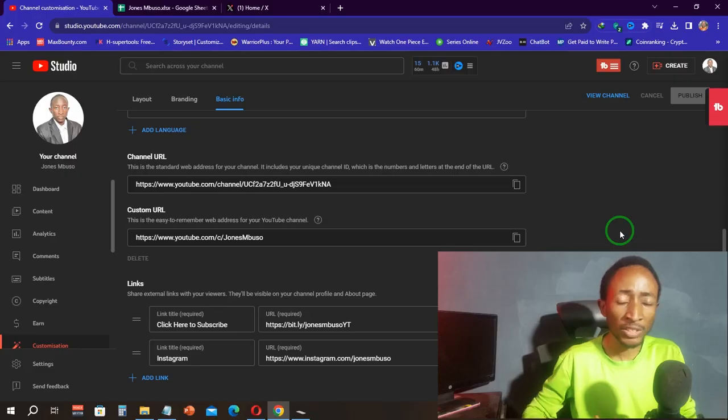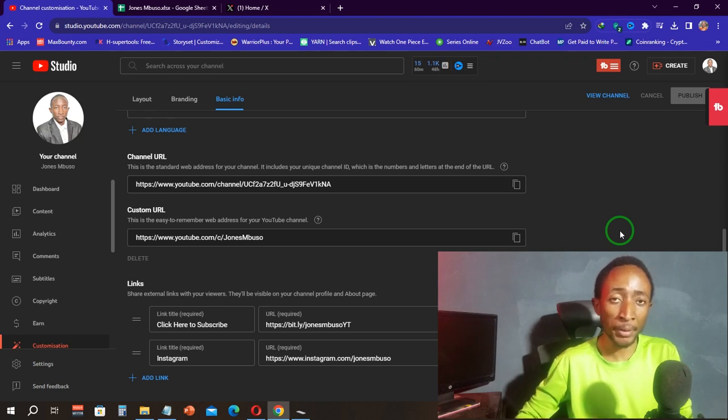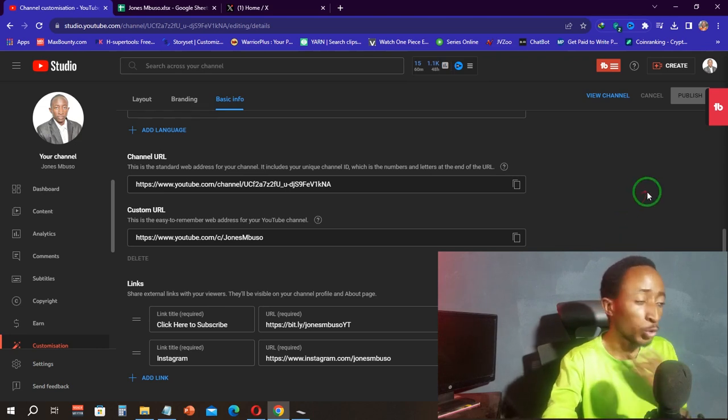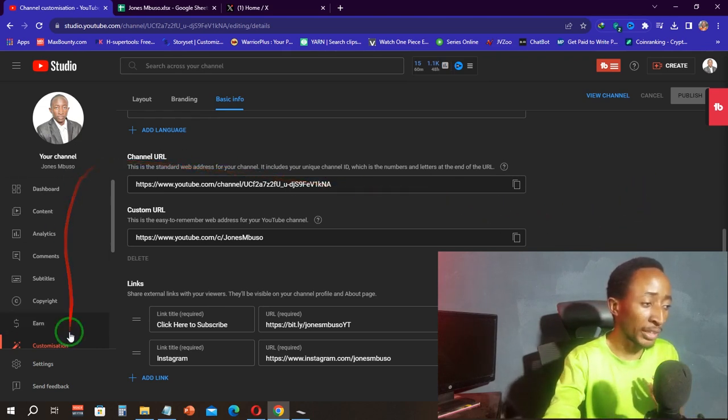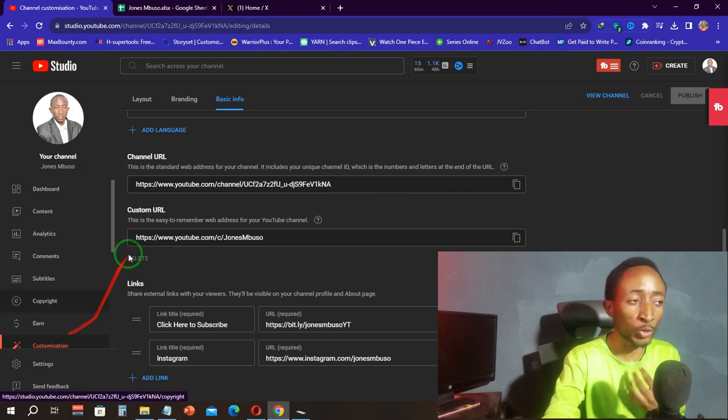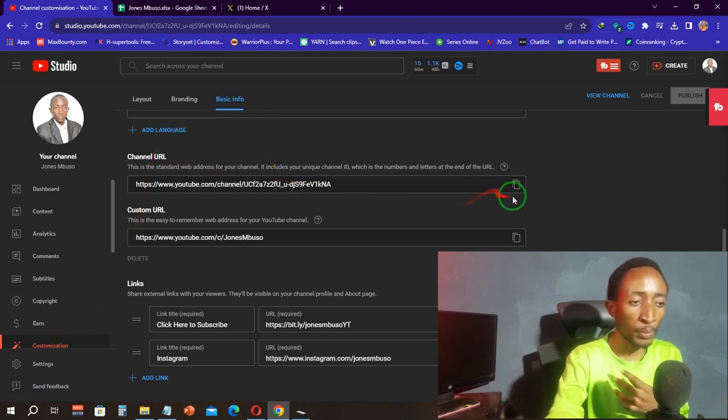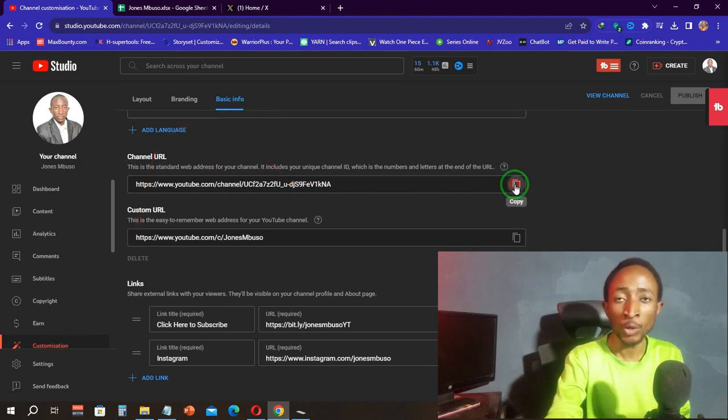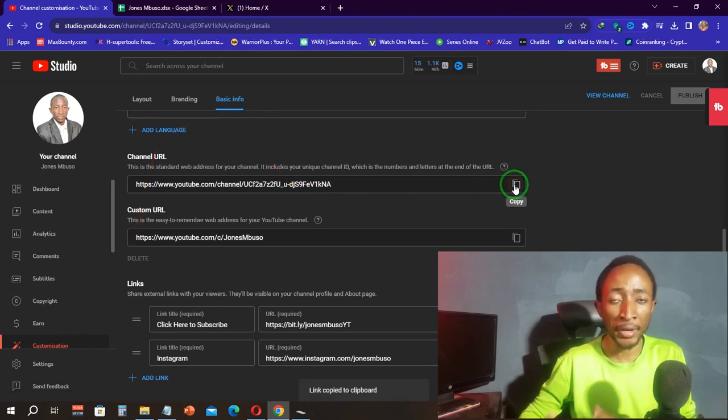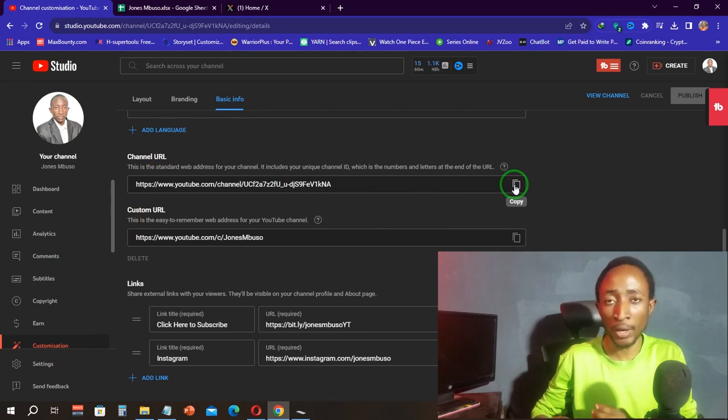The first thing you want to do is get your channel URL. Go to your YouTube Studio, and under the customization option, click on basic info and copy the channel URL.